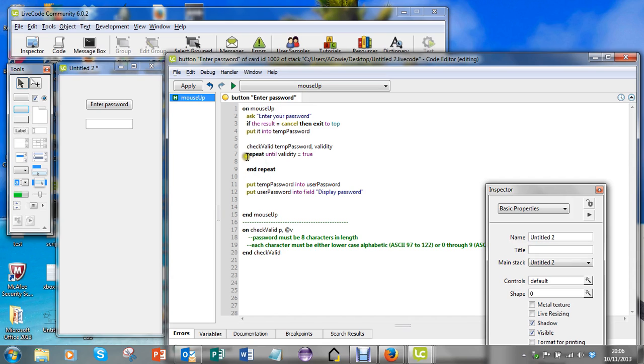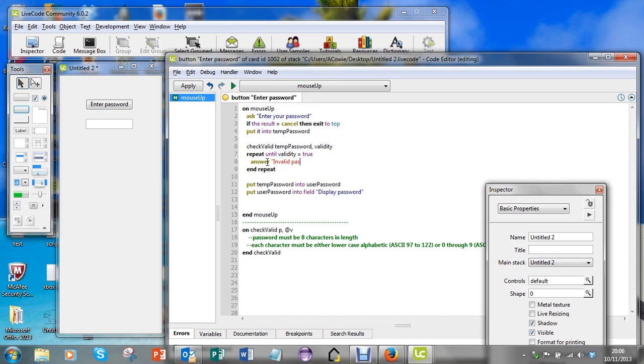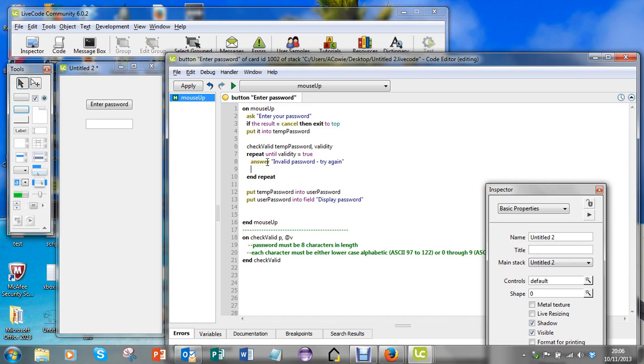If I'm inside that loop, it's because validity is false, so what they've typed in isn't valid at that point. So I'm going to tell them - I'm going to say answer "invalid password, try again".